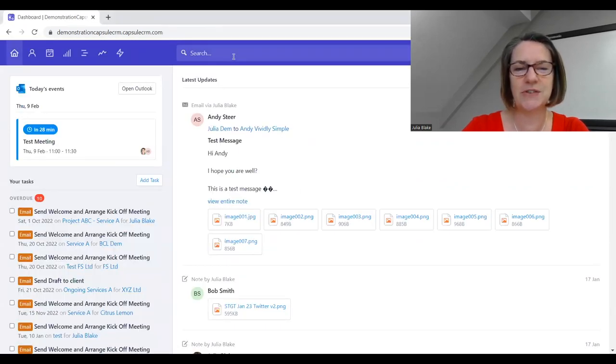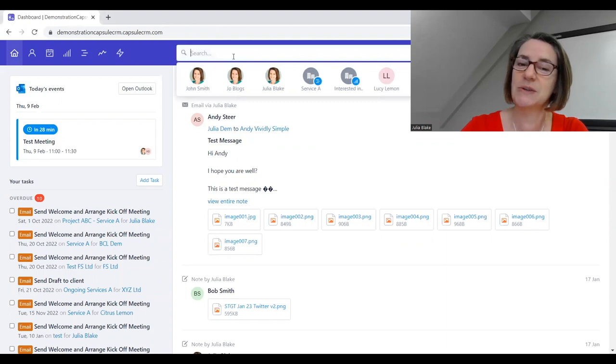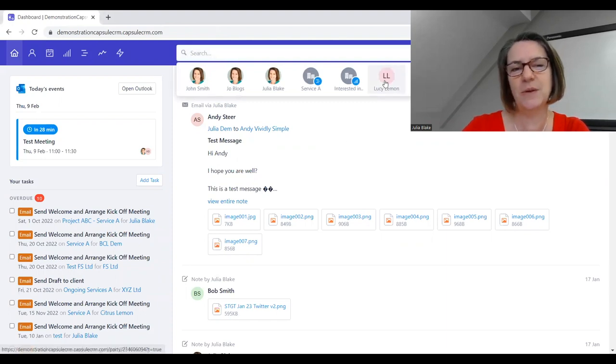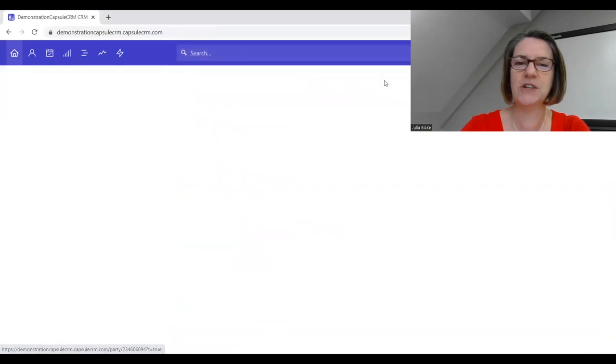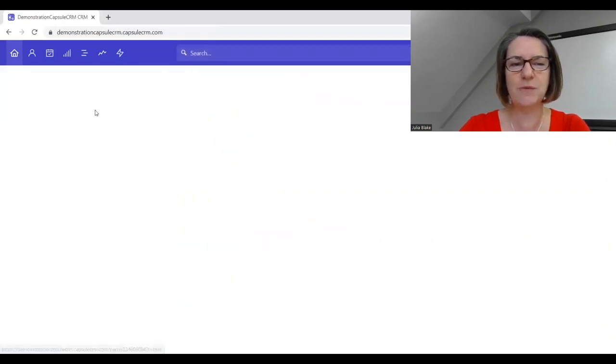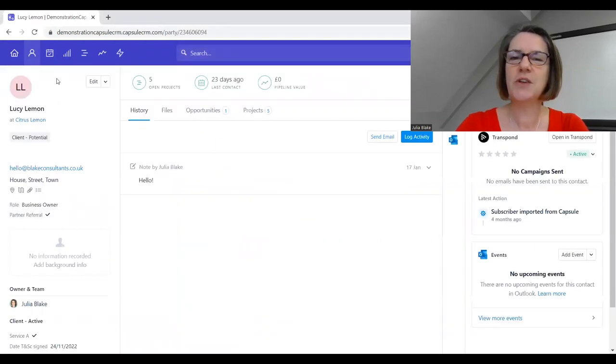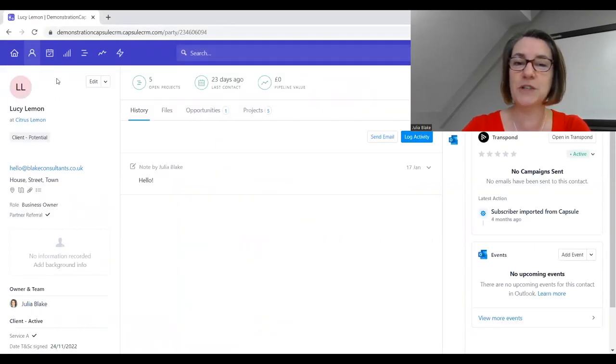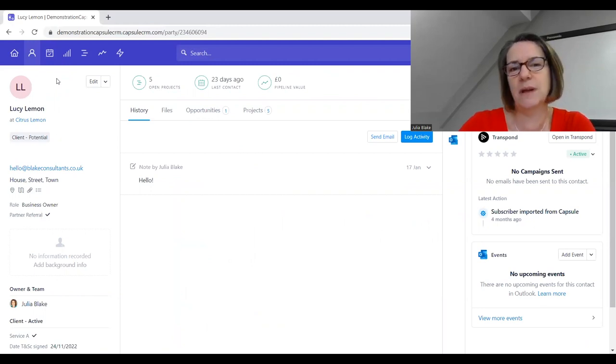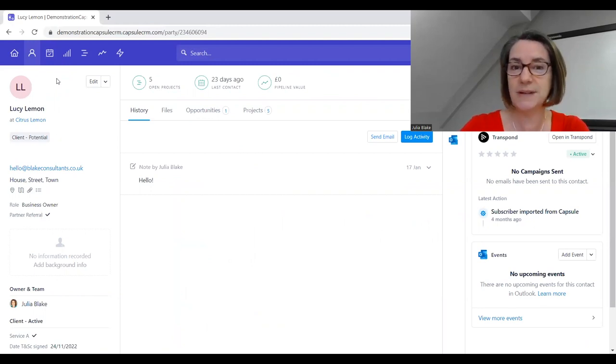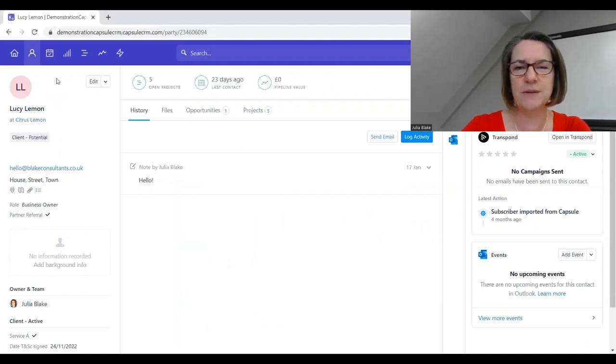We're going to go straight into the dashboard and into a person to show you how you can make this system really work for your business, make you more efficient, and capture the information you need to look after your prospects, clients, previous clients, and even suppliers, associates, and partners.